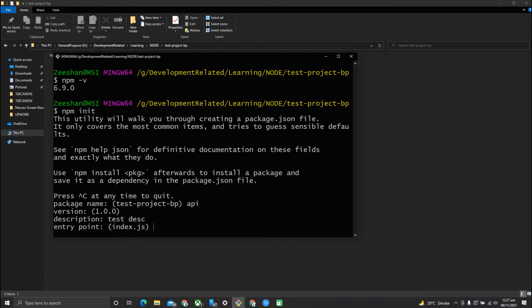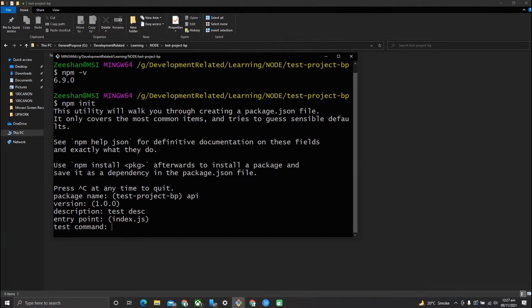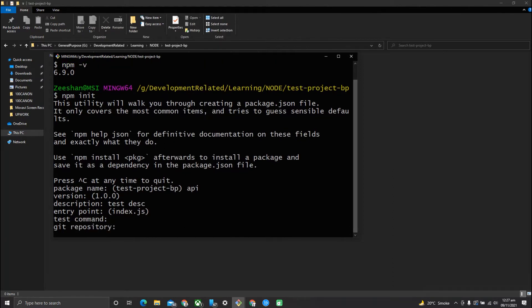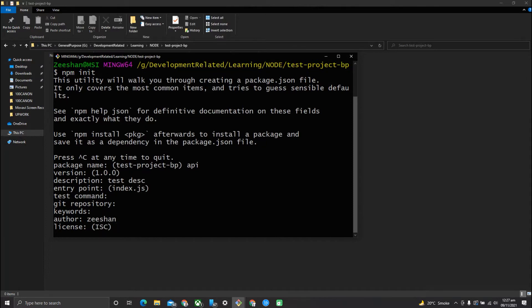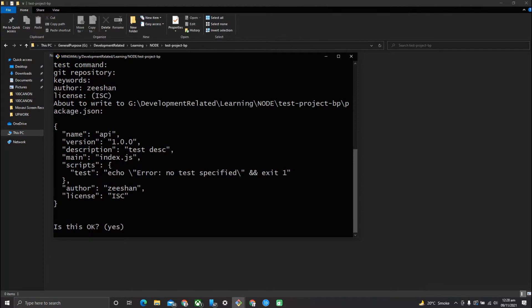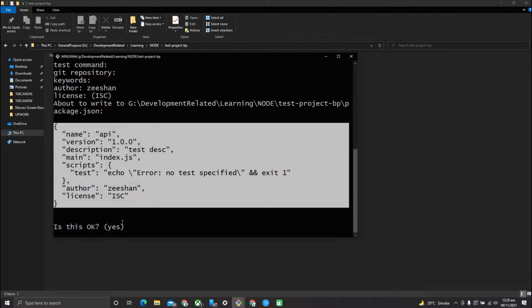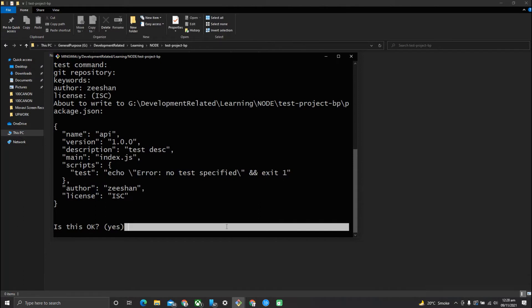We want index.js to be the entry point, so just press Enter. No test commands, no repository, and no keywords needed. You can add your name here. It will assign a basic ISC license, and this is the package.json file that will be created when you press Enter.